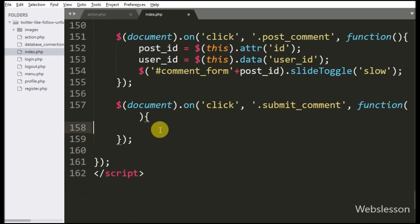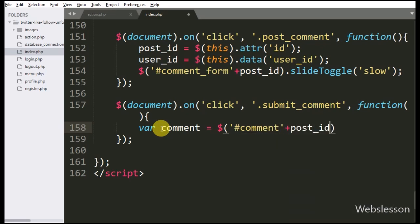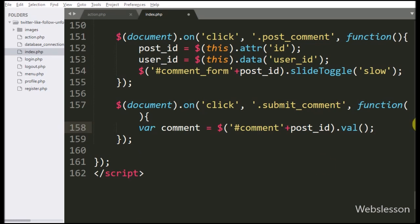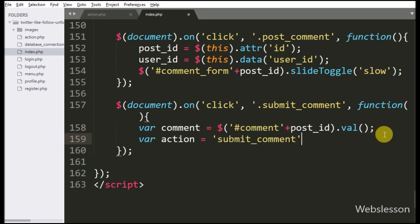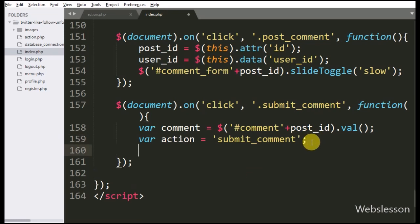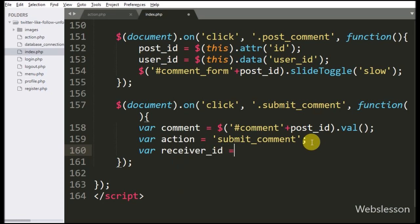Under this, first we have written comment variable equal to the textarea field ID comment with the post_id variable, with the value method. This code will fetch the value of the textarea field and store it under the comment variable. Below this, we have written action variable equal to submit_comment — this variable value we will use at the server side. After this we have written receiver_id variable, and under this variable we have stored the value of the user_id variable.